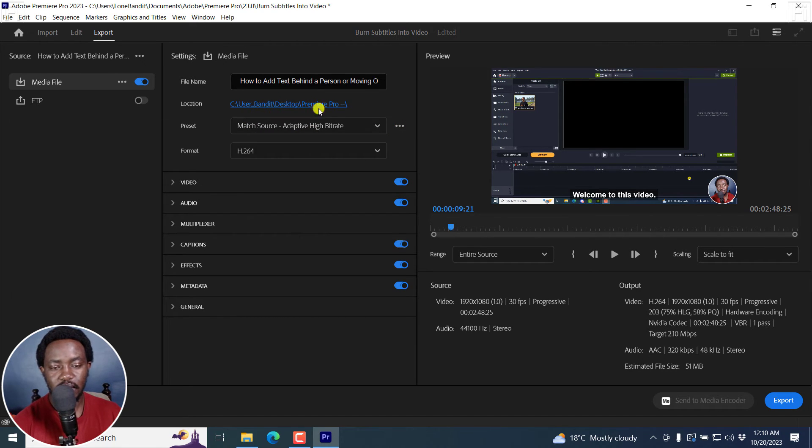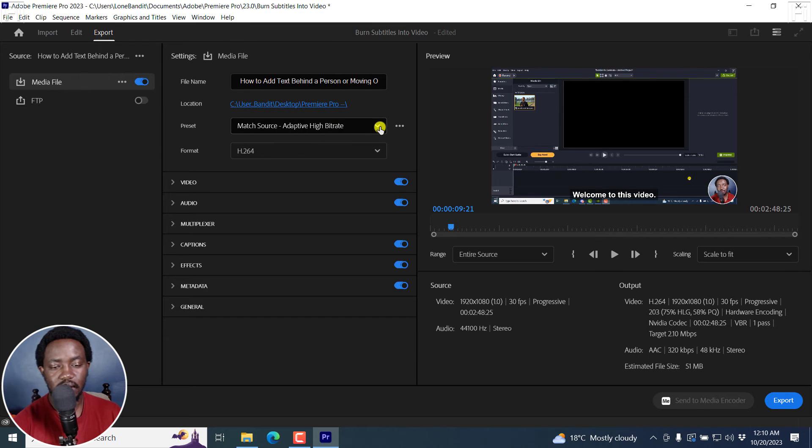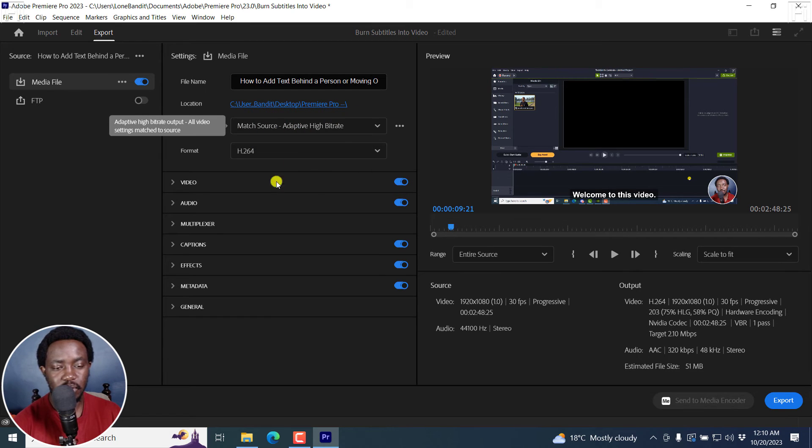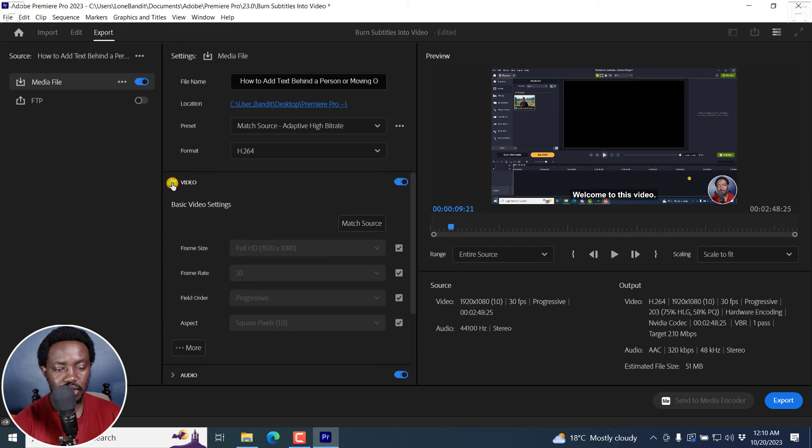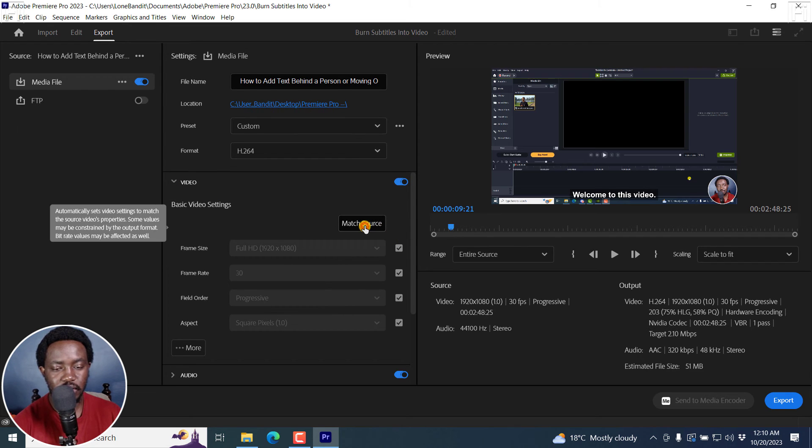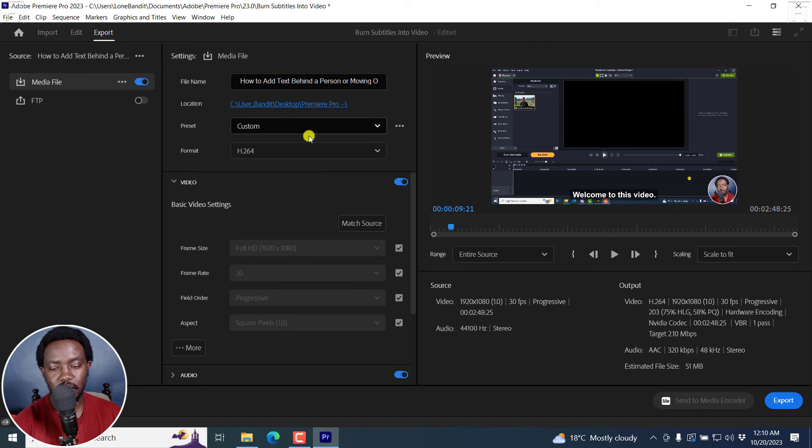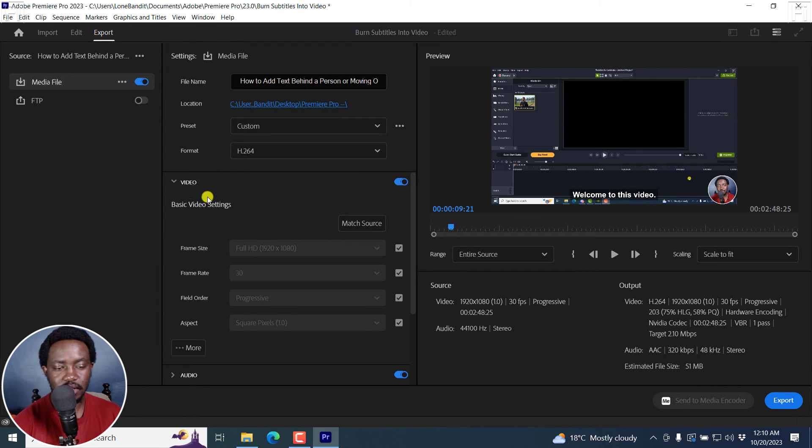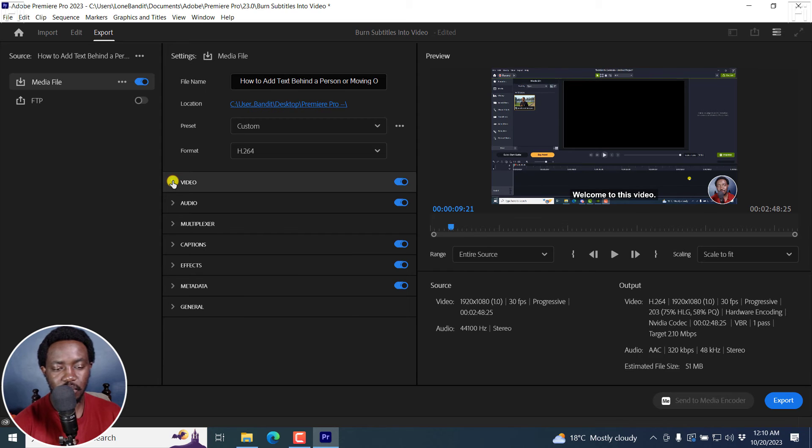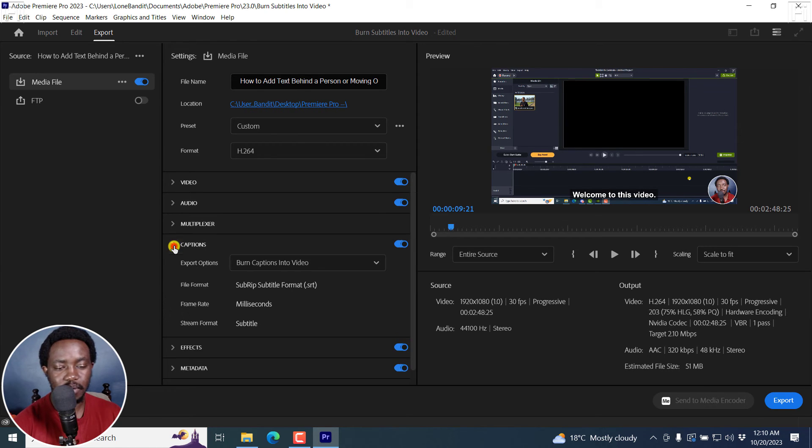And once you have that, you can make different changes to the preset depending on what you have. So for example, I can change the video to Match Source. So I can just set that and then you'll see the preset goes back to Custom. You can also see the estimated file size. Let's close this video option.